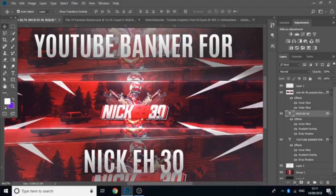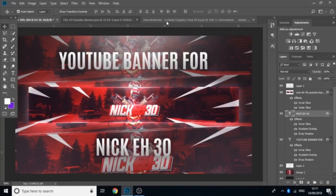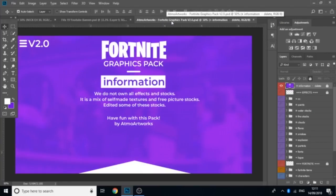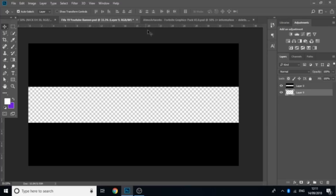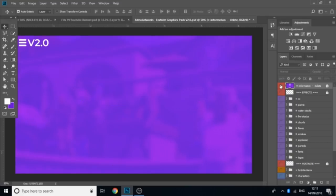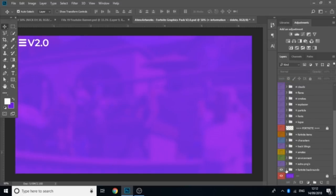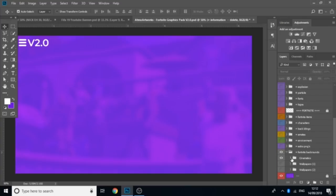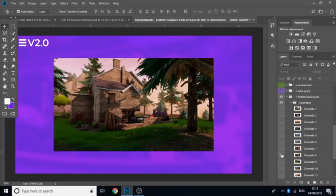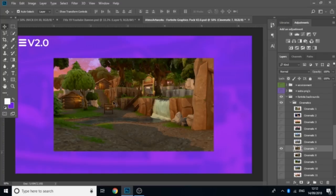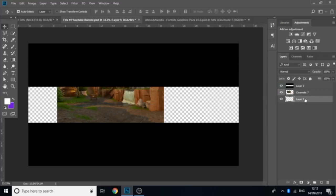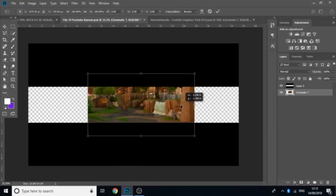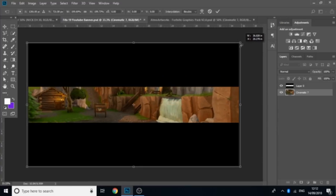I'll be showing you some really simple stuff like how to make the background, the Fortnite character, the positioning of the guns, and the text itself. The graphics pack I'll be using is called the Atmo Artworks Fortnite graphics pack — you can get it on YouTube, it's free, I'll put a link in the description. The first thing you need to do is get a picture of a Fortnite background wallpaper. Go over to Fortnite backgrounds and cinematics and choose one. Just drag it in, delete the background, press Ctrl+T, bring it to the center, and increase the size.